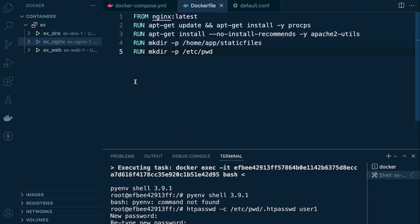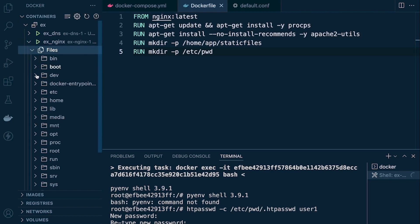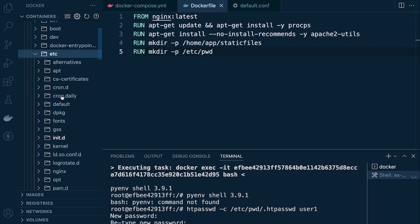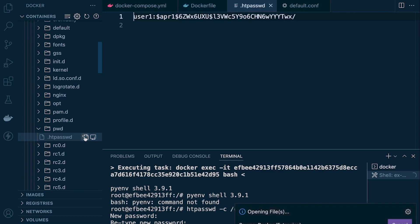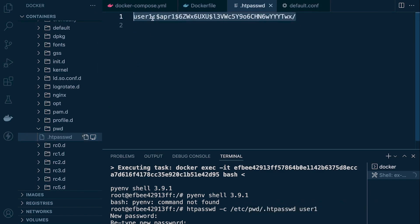We can go ahead and check this file — inside the password folder we've got the new file we just created. You can see we created a new user and that's the encrypted password. The password is encrypted — there are different ways to encrypt it, such as bcrypt, MD5, or SHA-1. The fact is it's been encrypted, so we now have a username and password set up and we can use this file to secure a location.